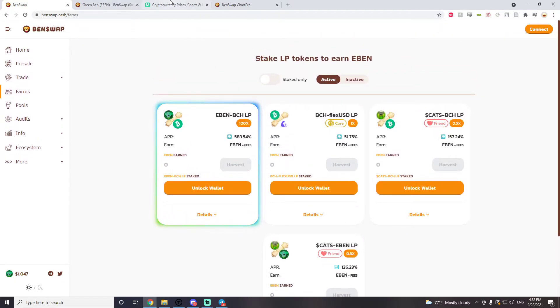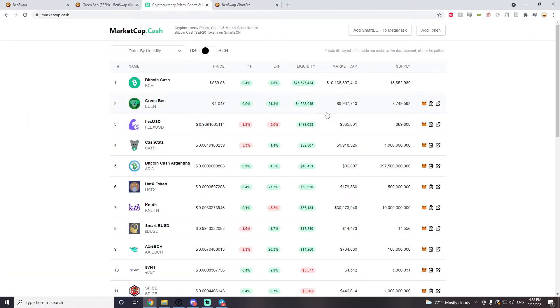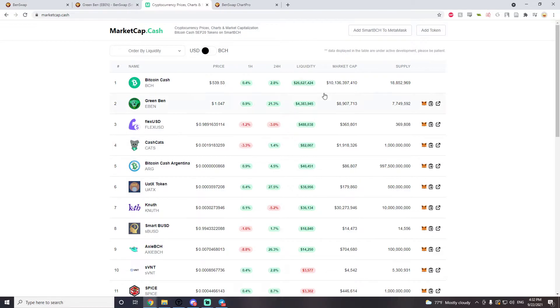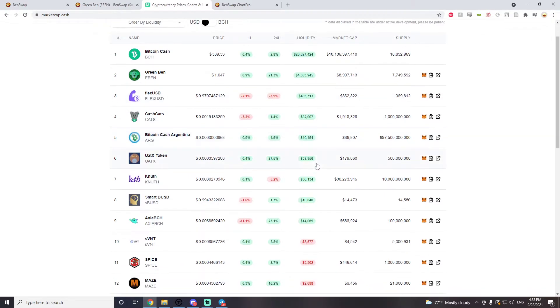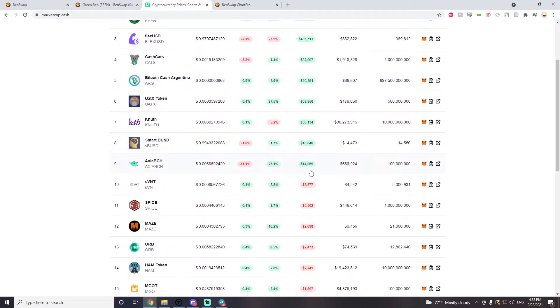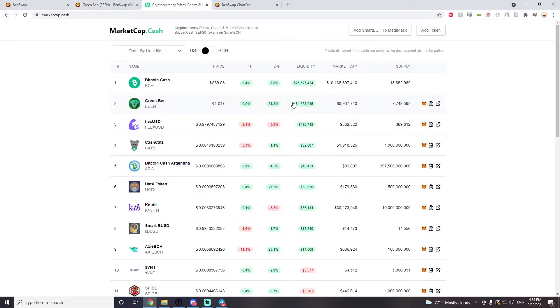You can also farm CATS BCH and CATS EBEN. If you look at the liquidity for EBEN, it's quite high. Right here you can see that the liquidity is 4.3 million. Bitcoin Cash has 26 million, EBEN is really far up there. Flex USD they just added the farm yesterday and because of that the liquidity is pretty good, it's at 485,000 right now and CATS 82,000. If you don't have a farming pool the liquidities are far lower, but EBEN has great liquidity.